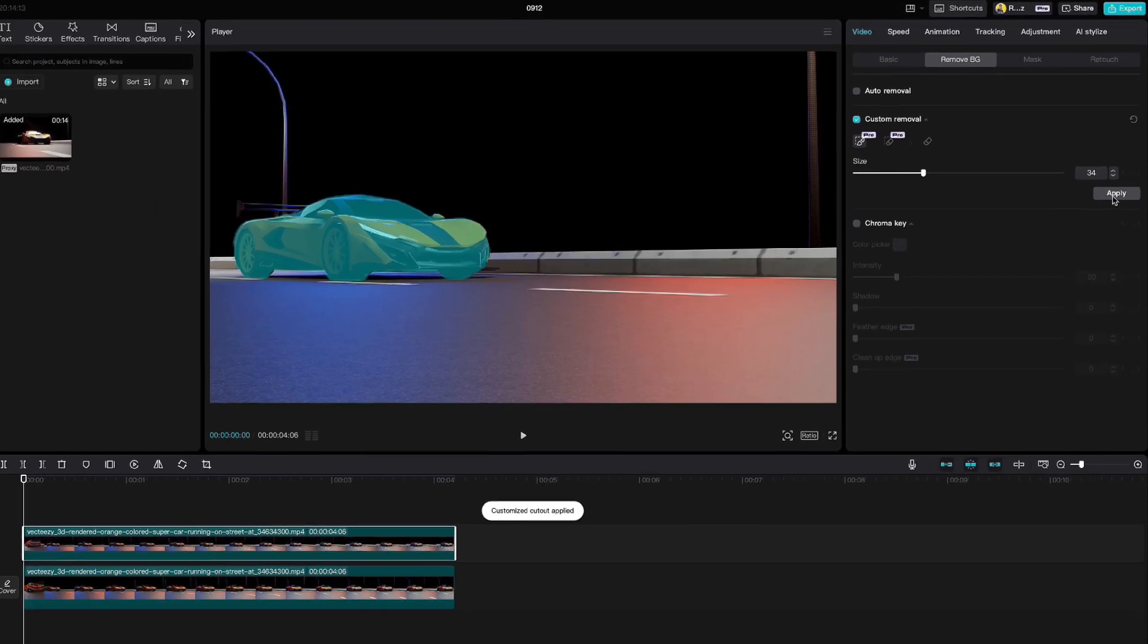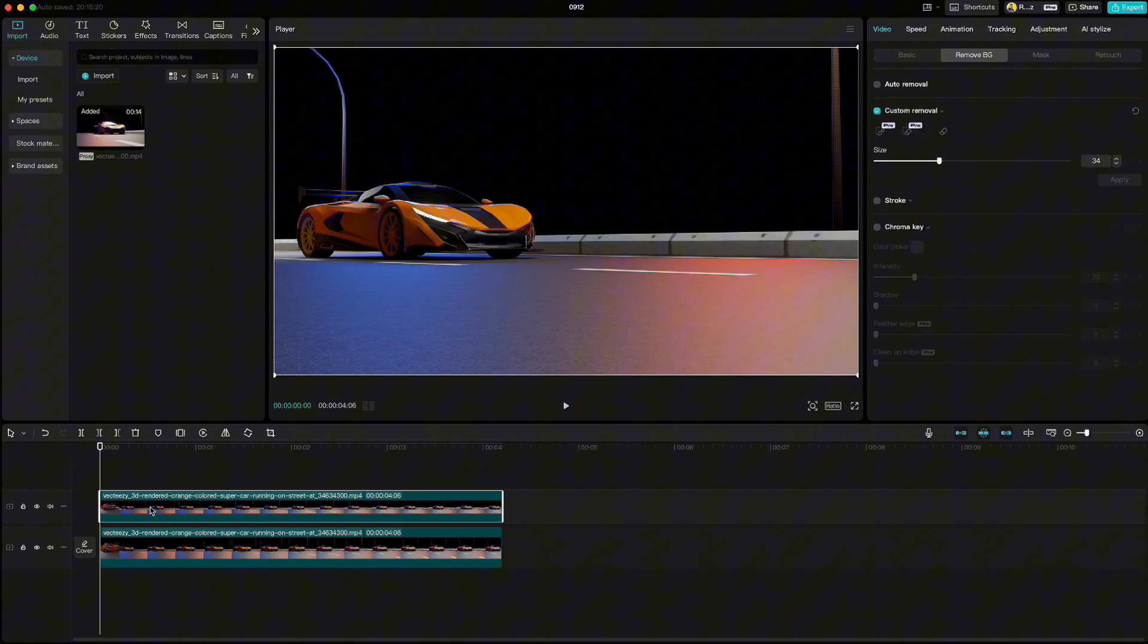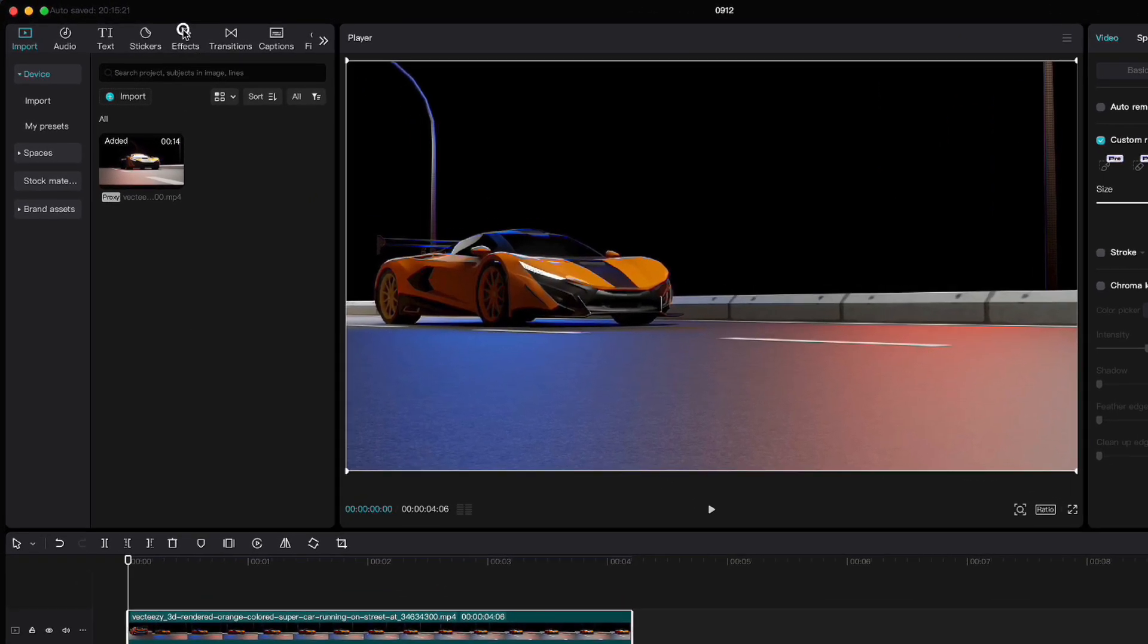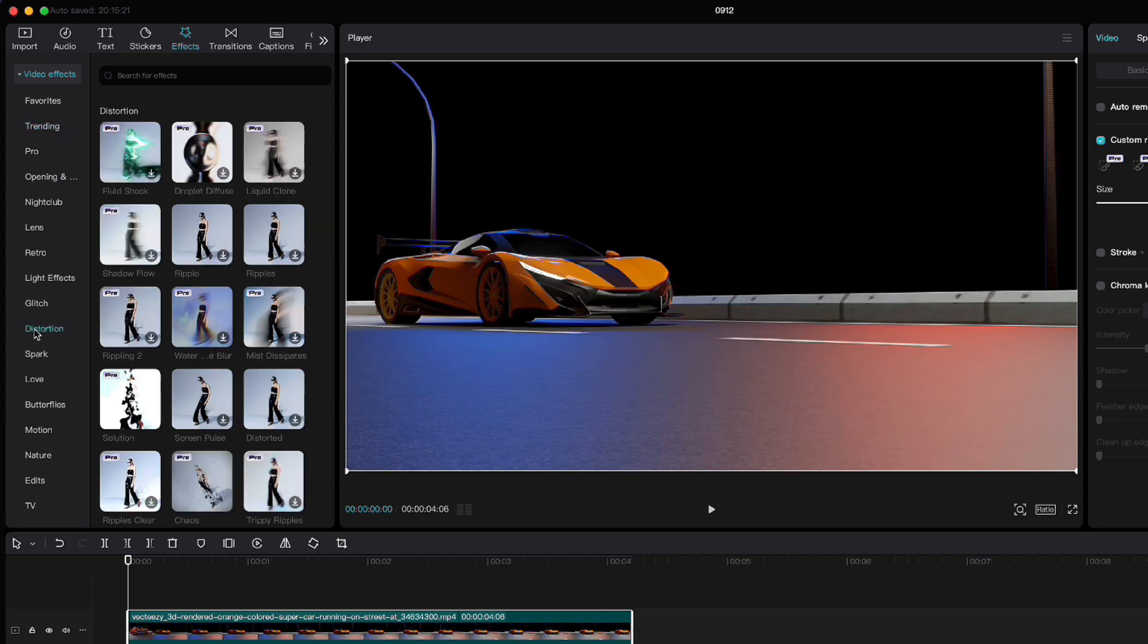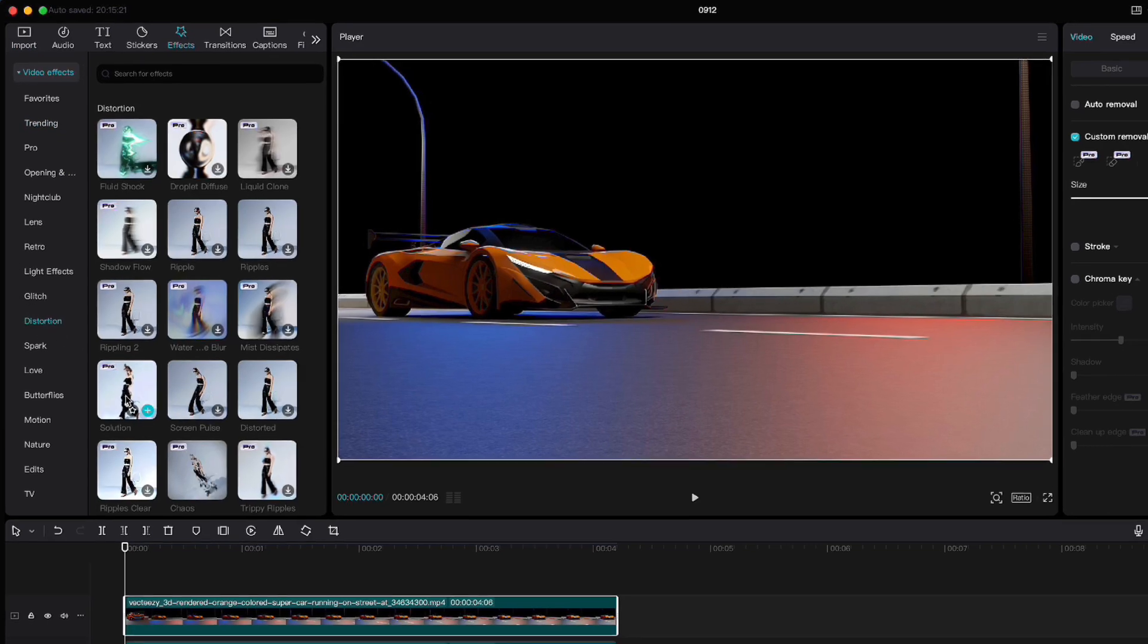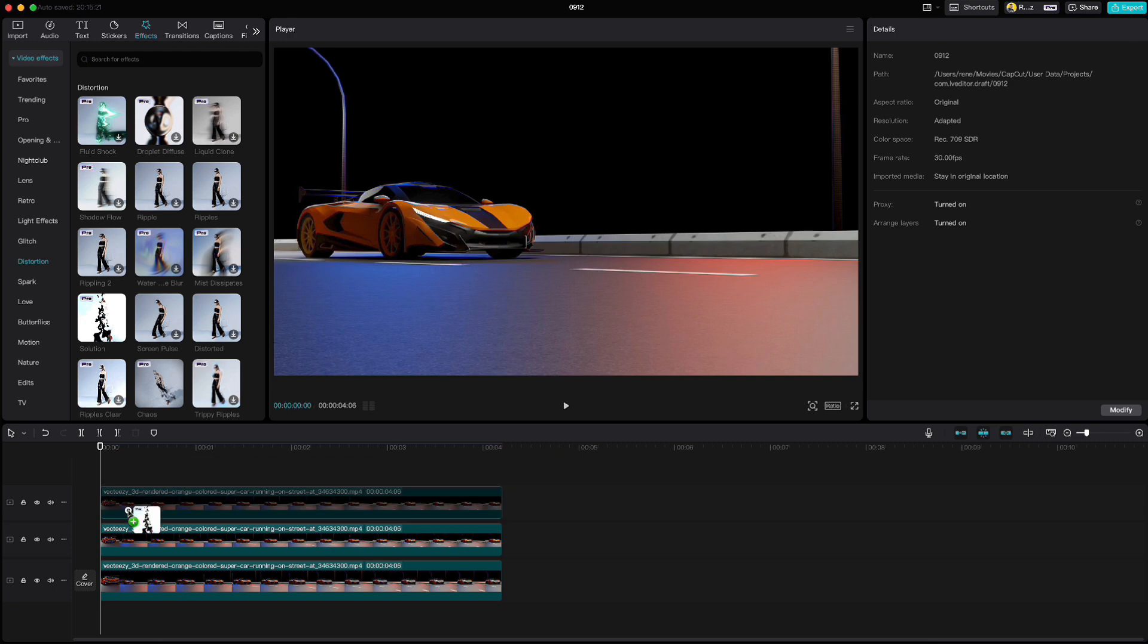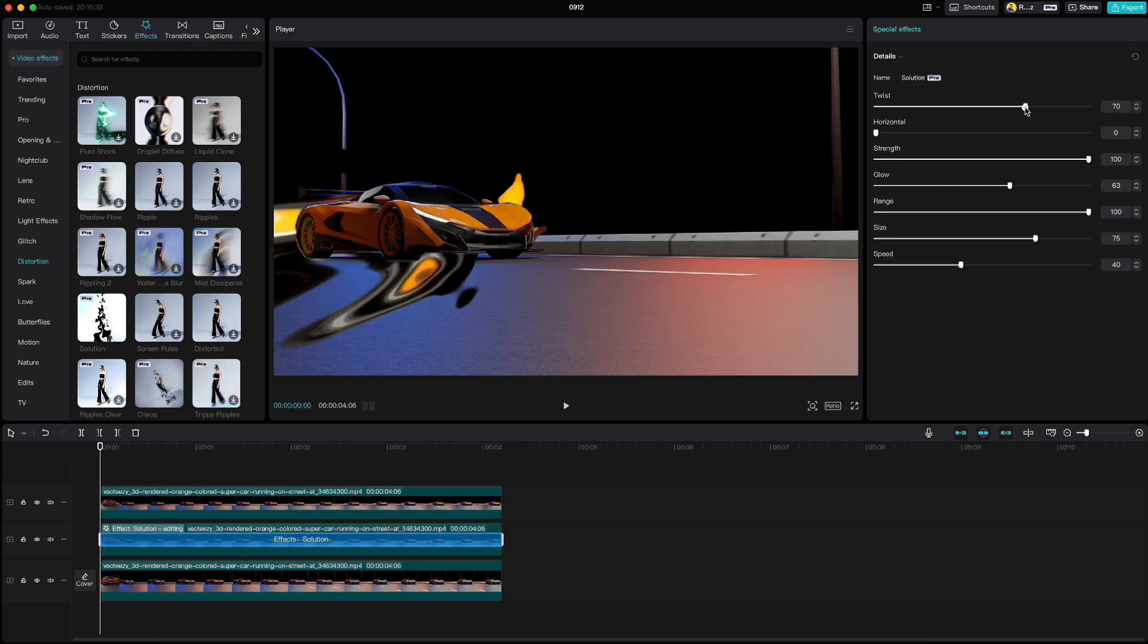Then click apply and copy this clip one more time. Go to effects, video effects, distortion and find solution effect. Drag it to the middle clip and adjust the values on the right side.